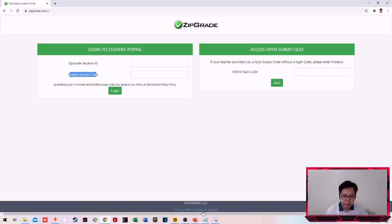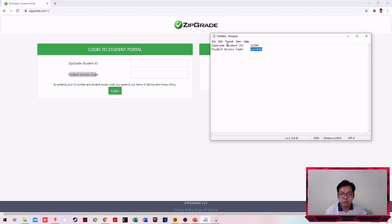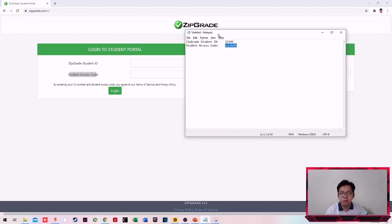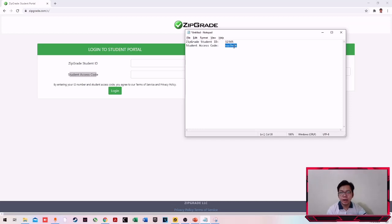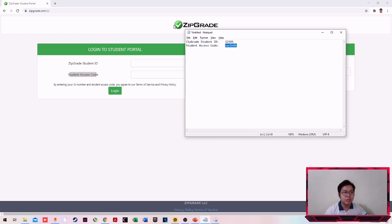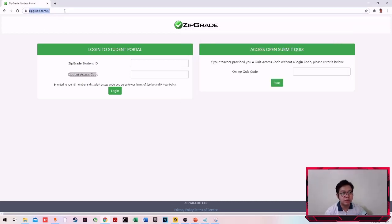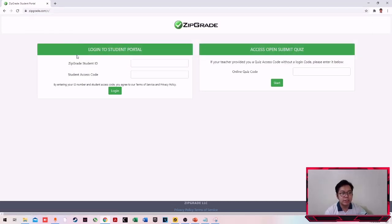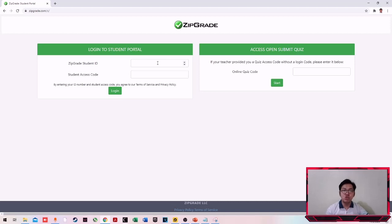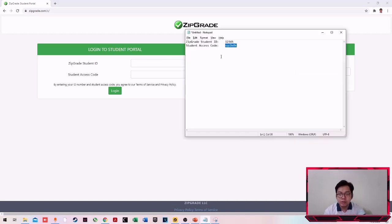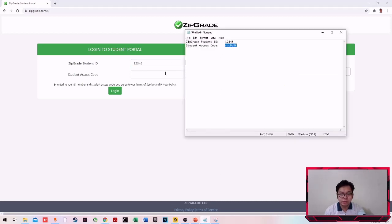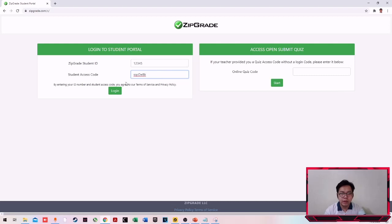Ako, gumawa lang ako ng dummy na account, dummy student. Ito yung ZipGrade student ID ko at saka ito naman yung student access code ko. Login ka sa zipgrade.com slash s. Again, huwag nyo kalimutan na ang slash s. You'll be redirected to this page. Assuming na meron ka ng student ID and student access code, i-login natin. Login ko muna yung student ID ko tsaka student access code. Once naka-login ka na guys, ito yung makikita mo.